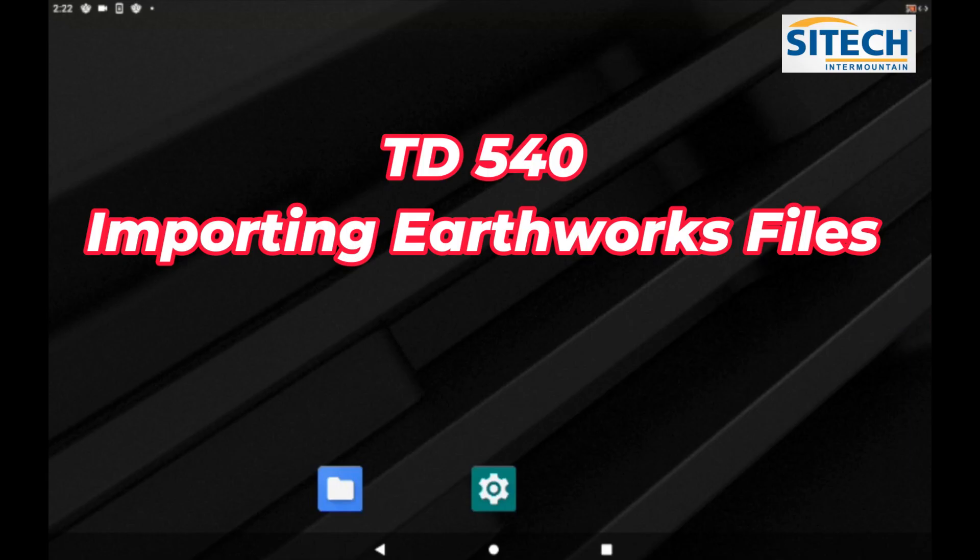Welcome back to SiteTech in your Mountain Earthworks training videos. I wanted to do a quick video to show you how the new file importing process goes in the new TD540. It's a little bit different halfway through the process importing files to Earthworks than it was with the TD520, and I wanted to show you that process now.